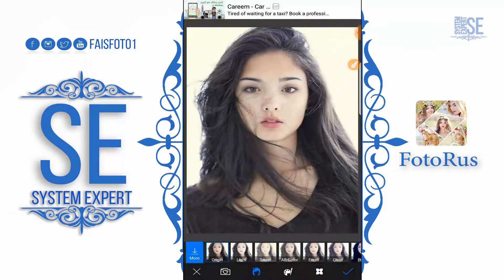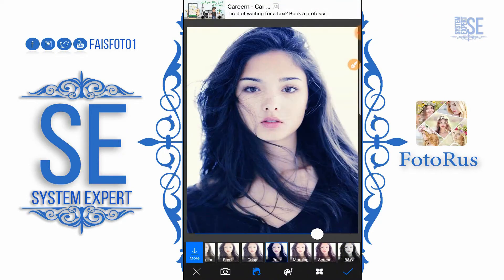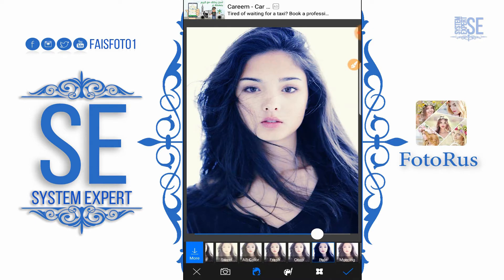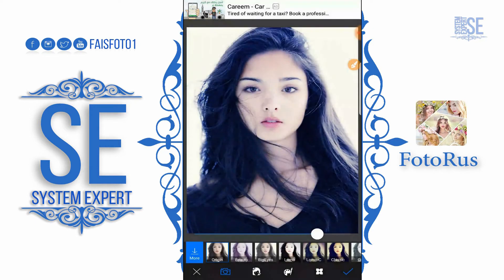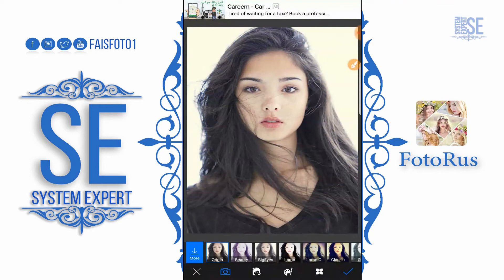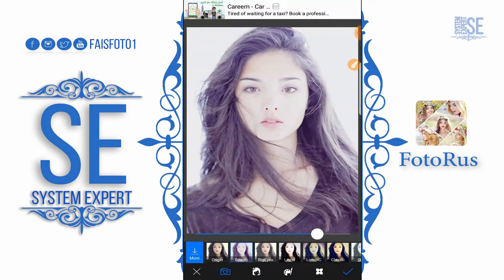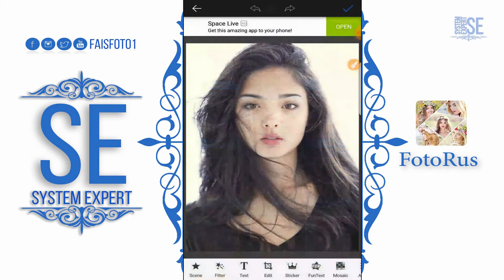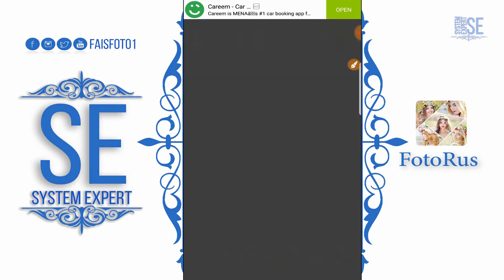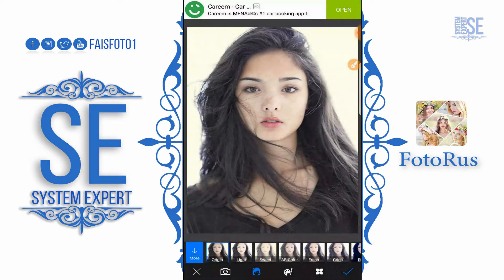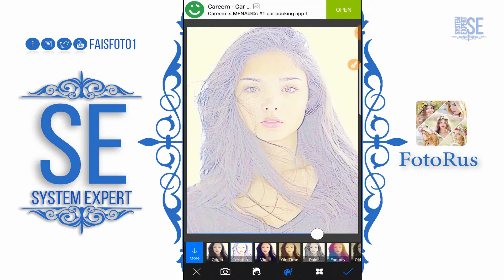The next setting is Filter. Here we can apply any filter we want — for example, Pearl. We can also select filters from here: Origin, Big Eye, Beauty — we can increase or decrease them. We can also download more filters from the internet.